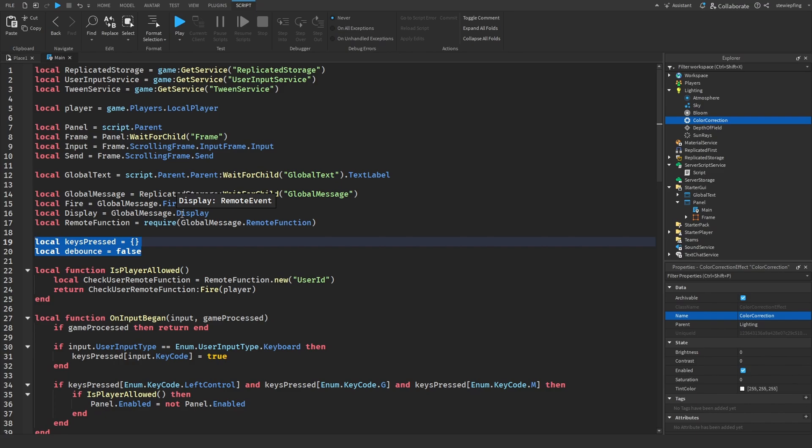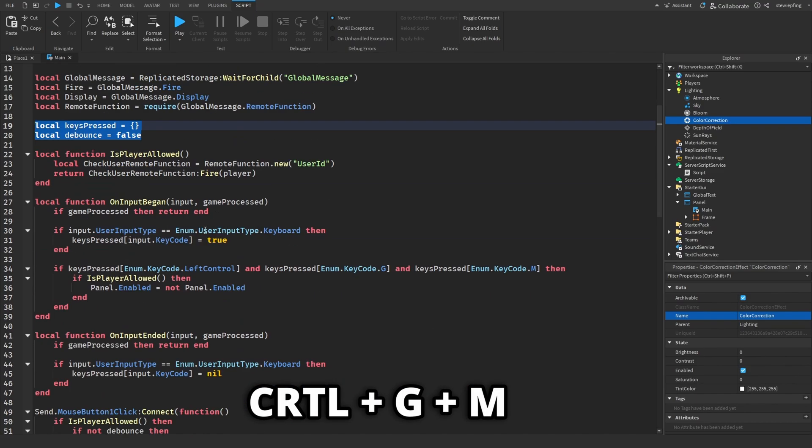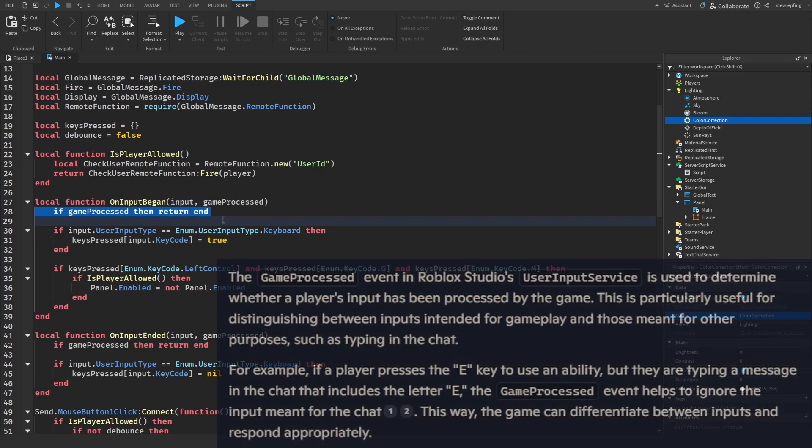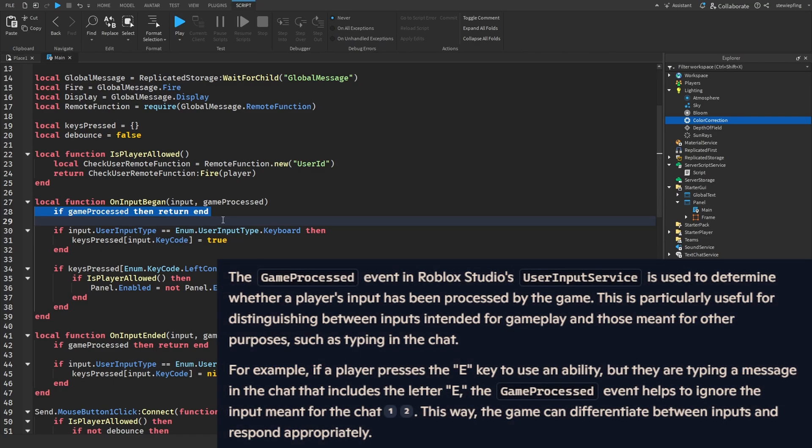Then we have a debounce and a keys press table which will allow us to track the keys that the player has pressed. So that allows us to check for multiple key presses. What we're doing here is when there's input, checking if the game is processed.